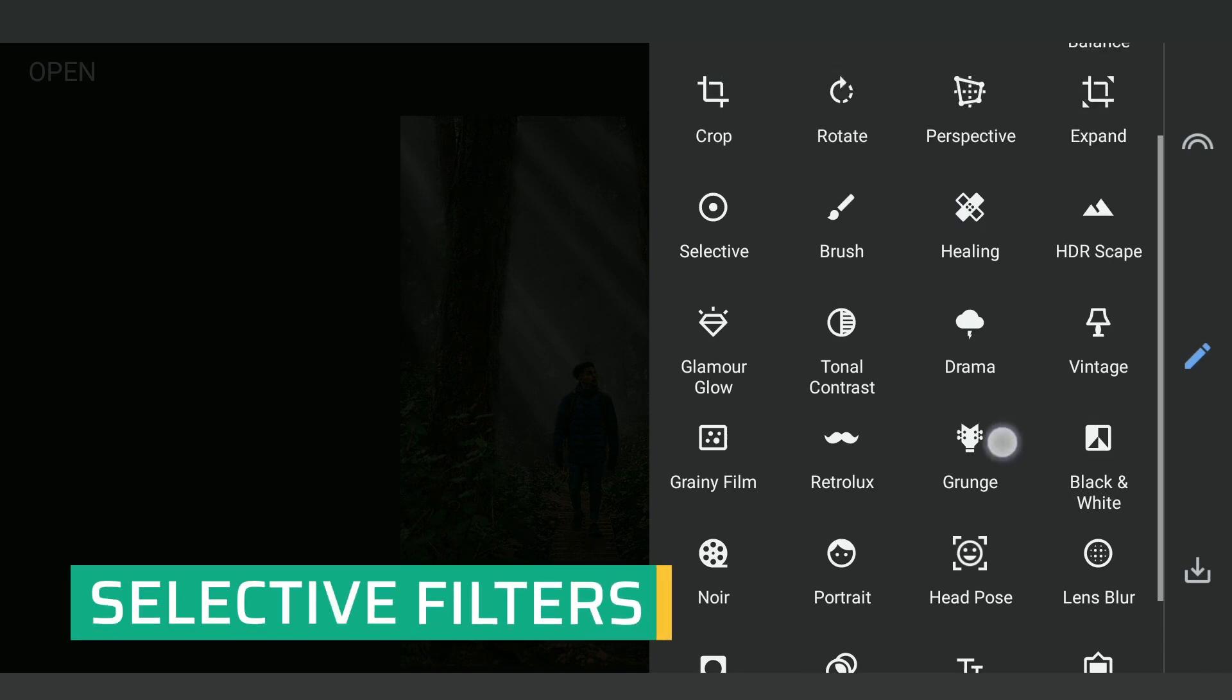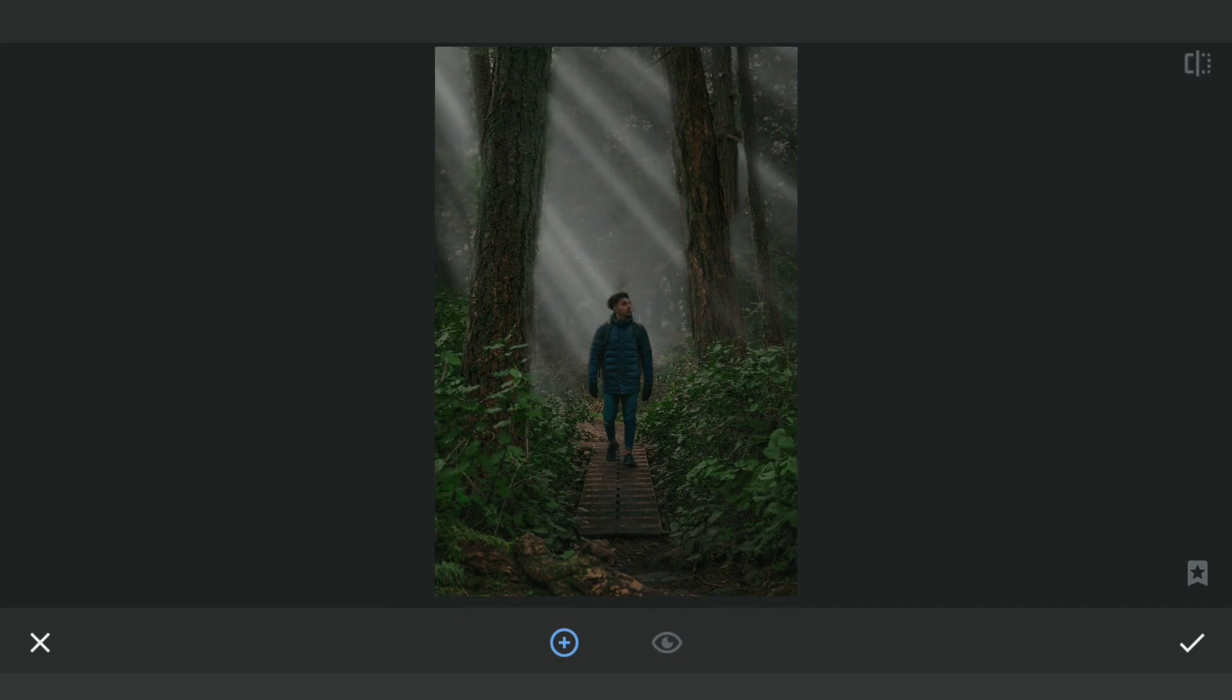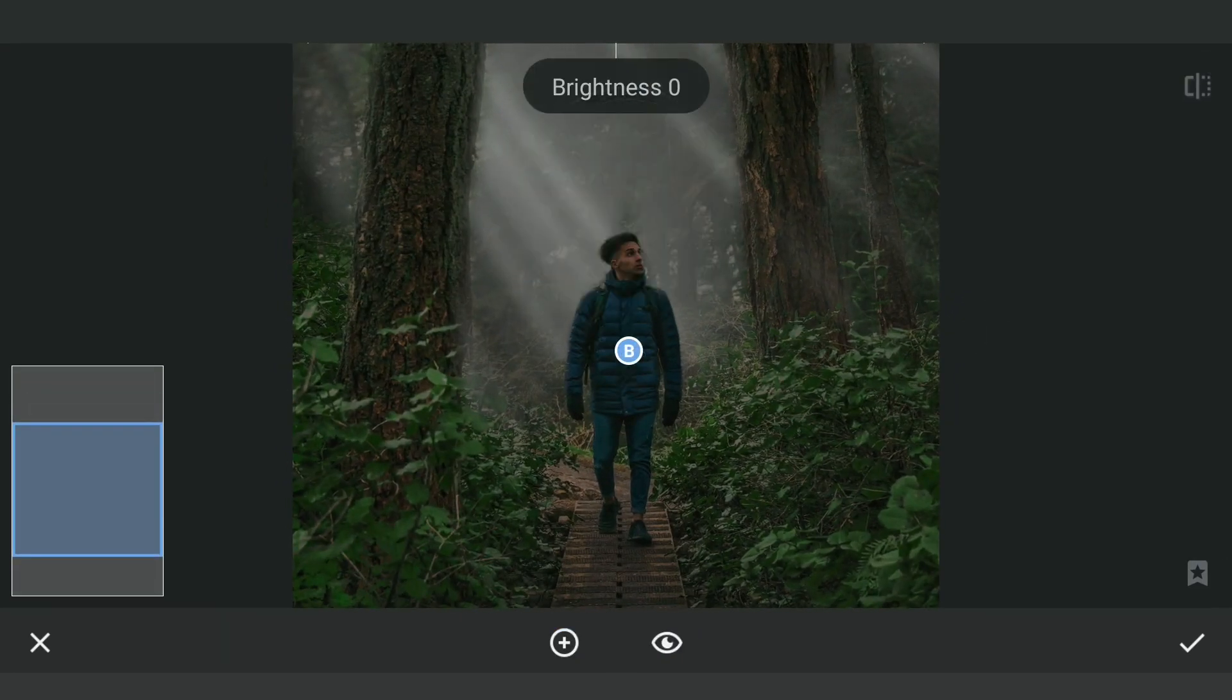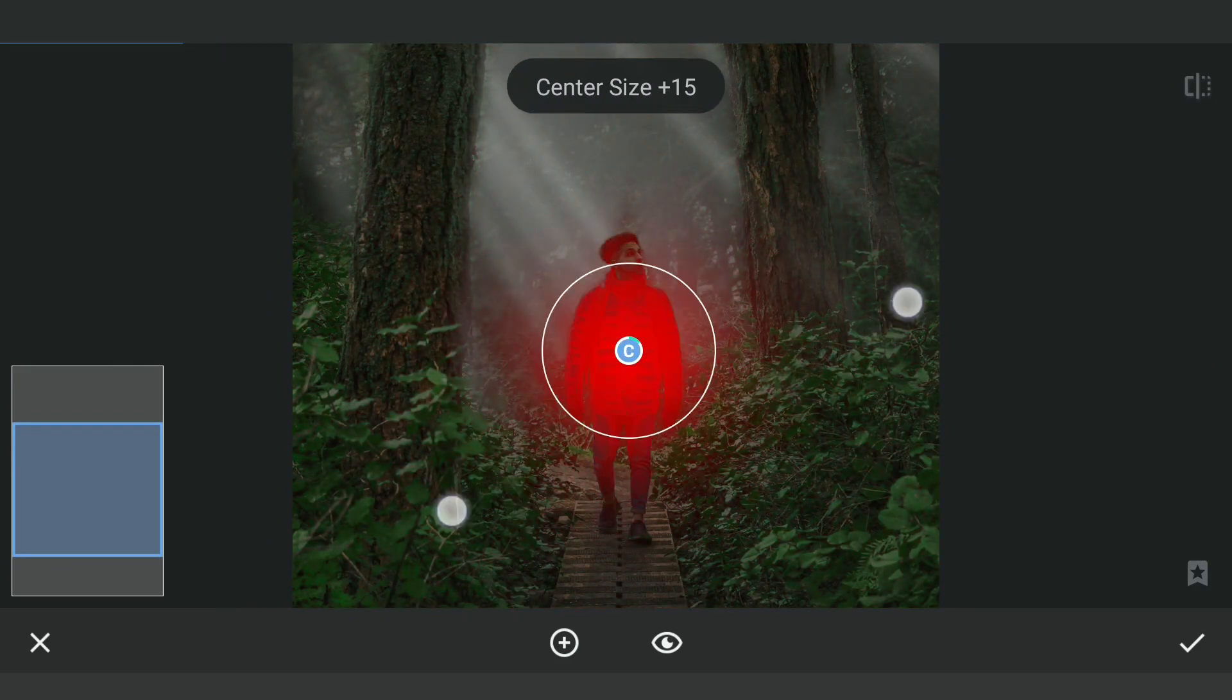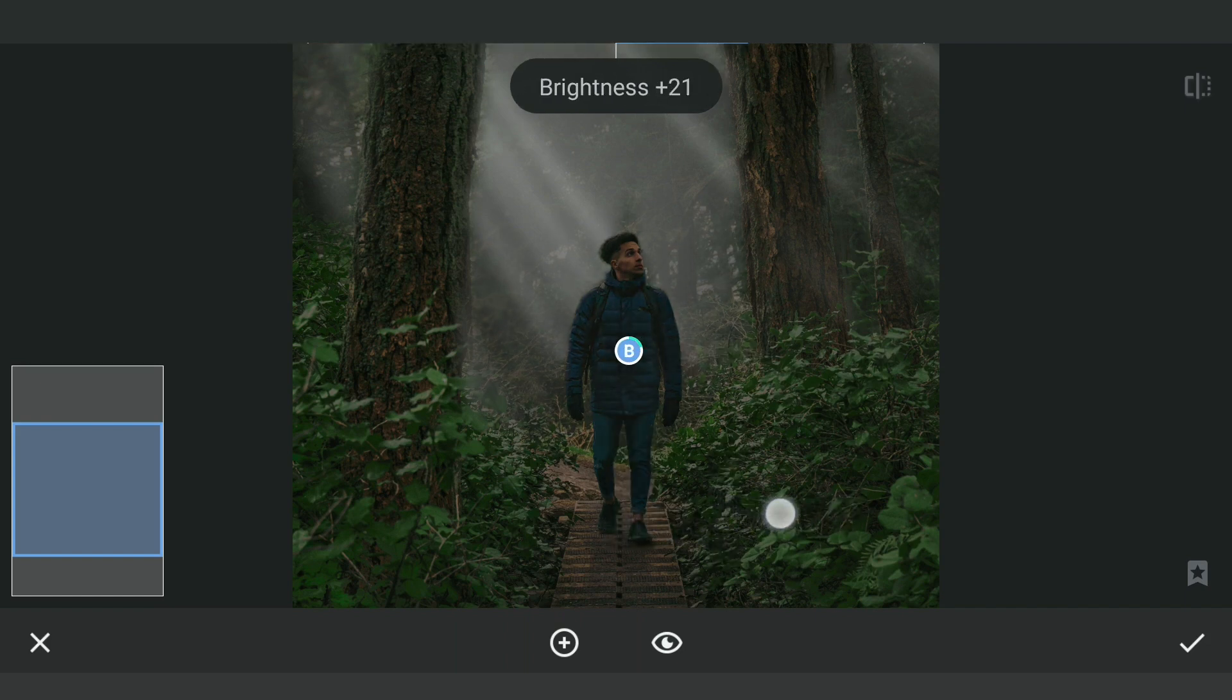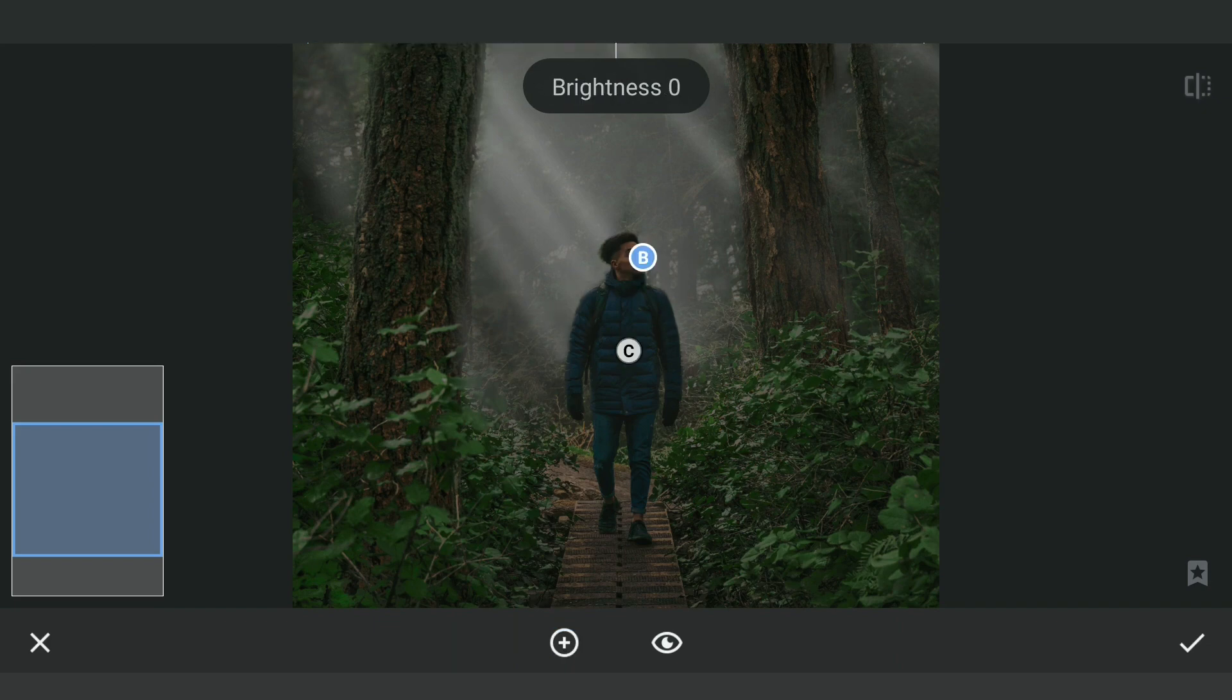Now we will try to match the subject with the extra light added in the background. Using Selective Filters, one here. We will reduce the contrast, increase the brightness. We will bring some brightness on the face too.